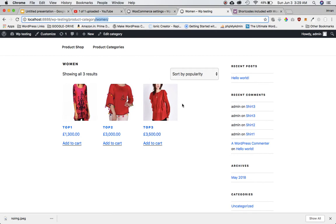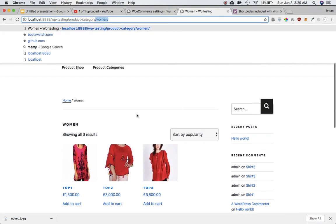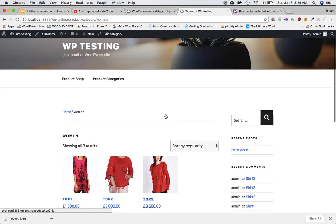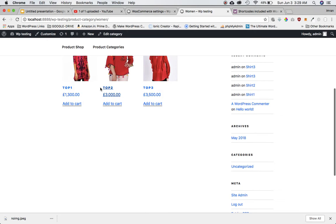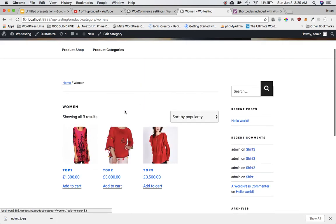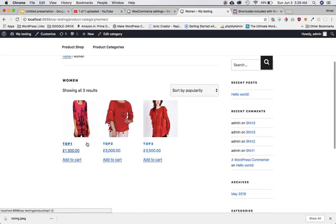But the only thing is that this is coming by WooCommerce and I don't have any choice to customize this. For example, if my client wants these things in a different fashion then I can't really do that. So how do I do that?